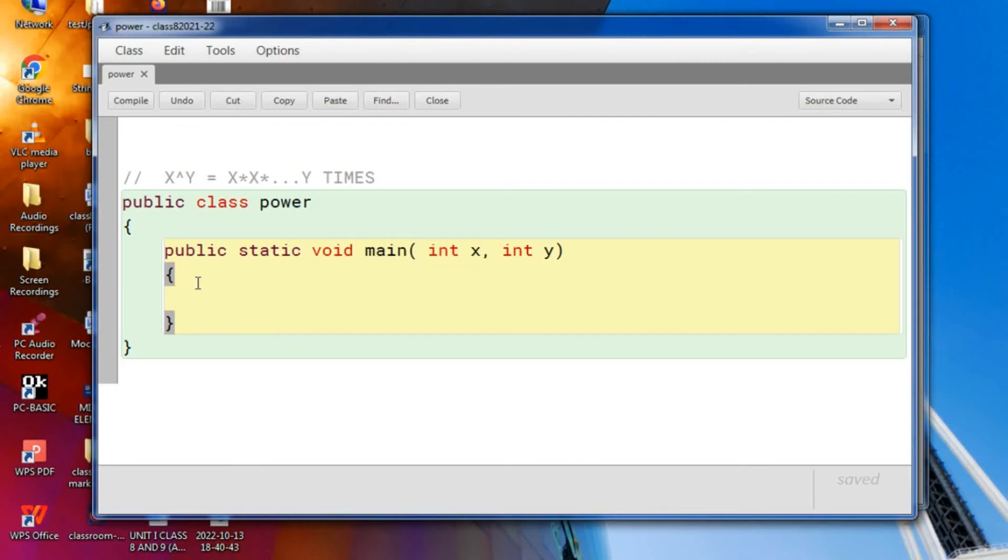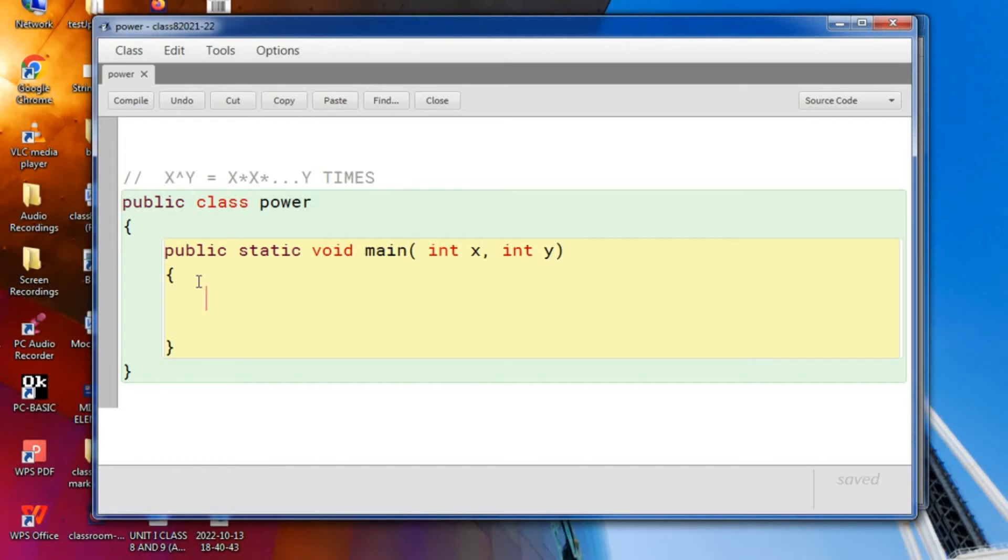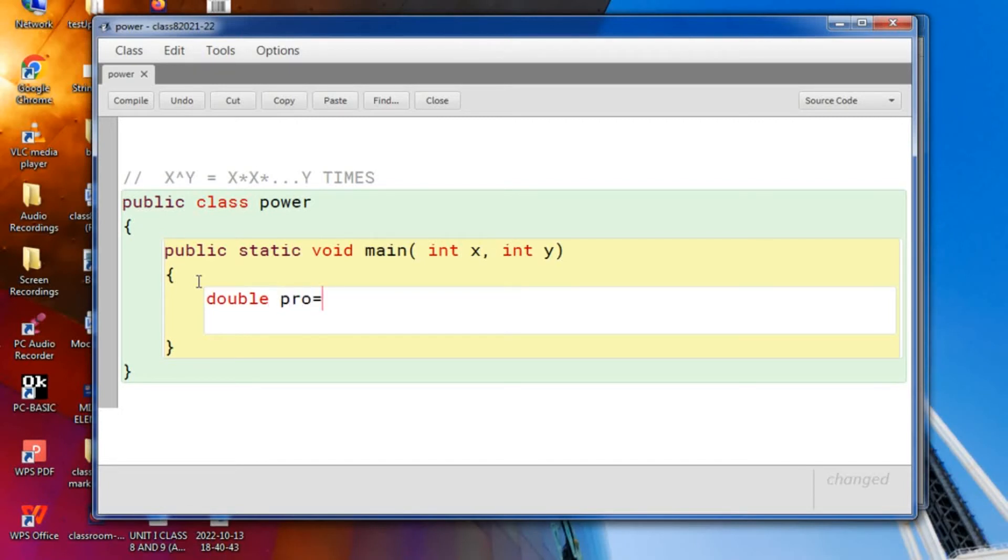Now you try to understand that you are going to store the result in a variable. Math.power returns a double value. So let us declare a double value called pro. Now if you keep it 0, so 0 into something would be 0. So initially make it 1.